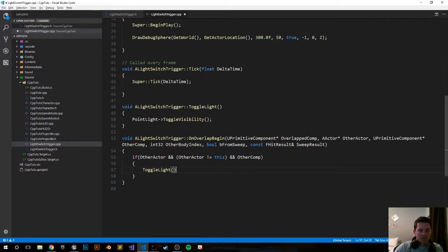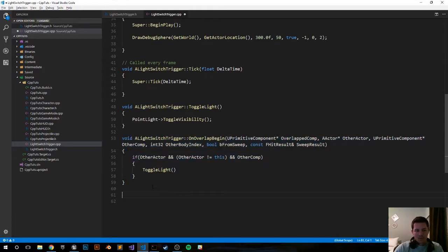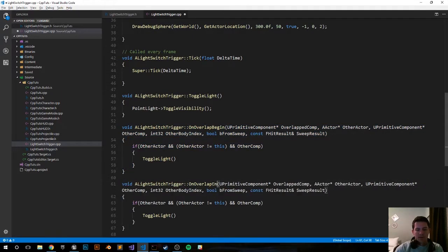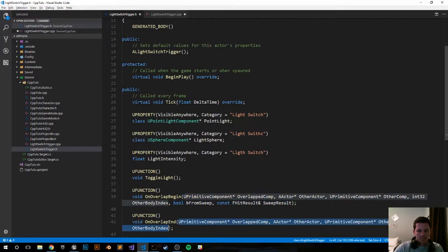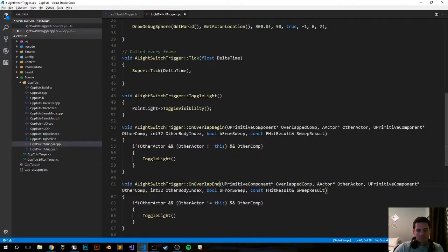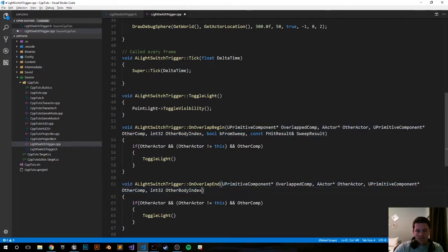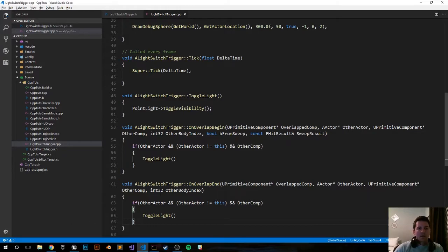Now let's do the same thing for ending overlaps. Copy and paste it. I'm going to change Begin to End. I'm going to grab the correct parameters from our header file. Paste them in and everything should stay the same. I'm going to double check. Yeah, everything's the same.